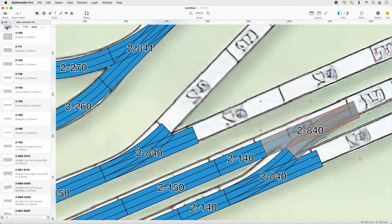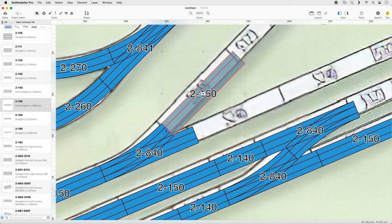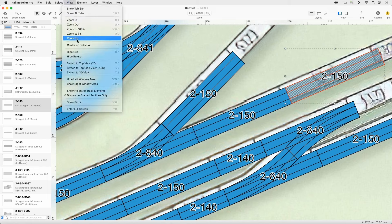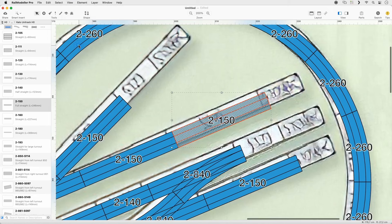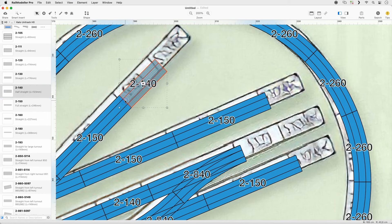Set the Quick Filter to Straight and select Track 2-150. Append it to the lower branch. Append one track to the diverging route of the upper branch. Append another track to the main route and repeat once. Select Track 2-140 and append one track to the upper branch at the diverging route.